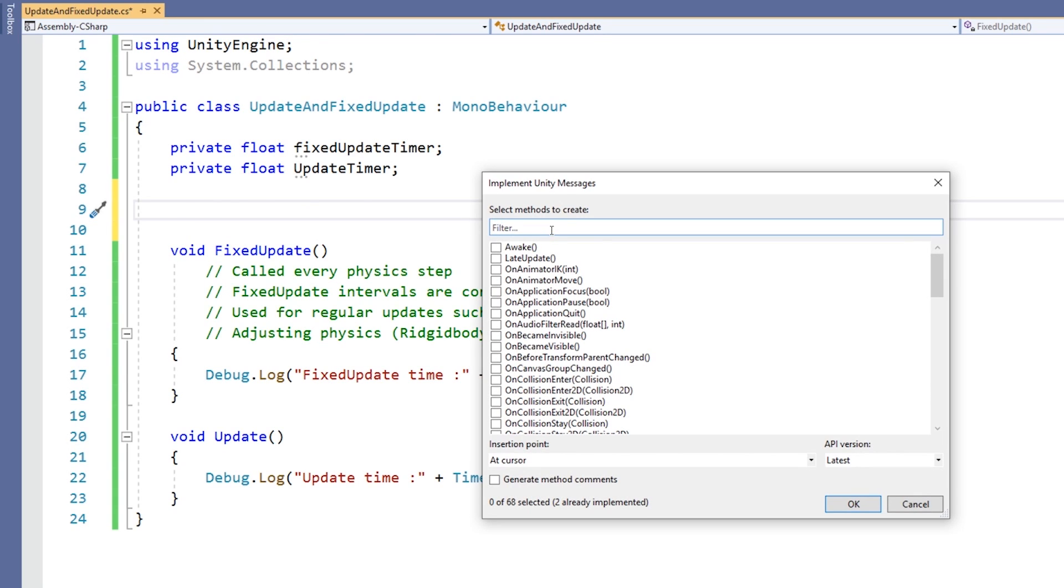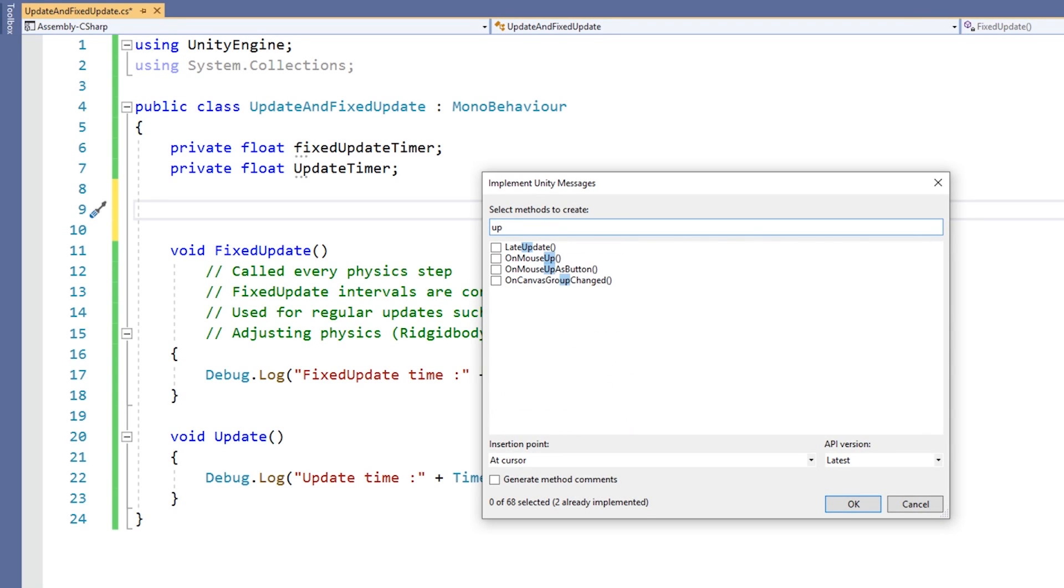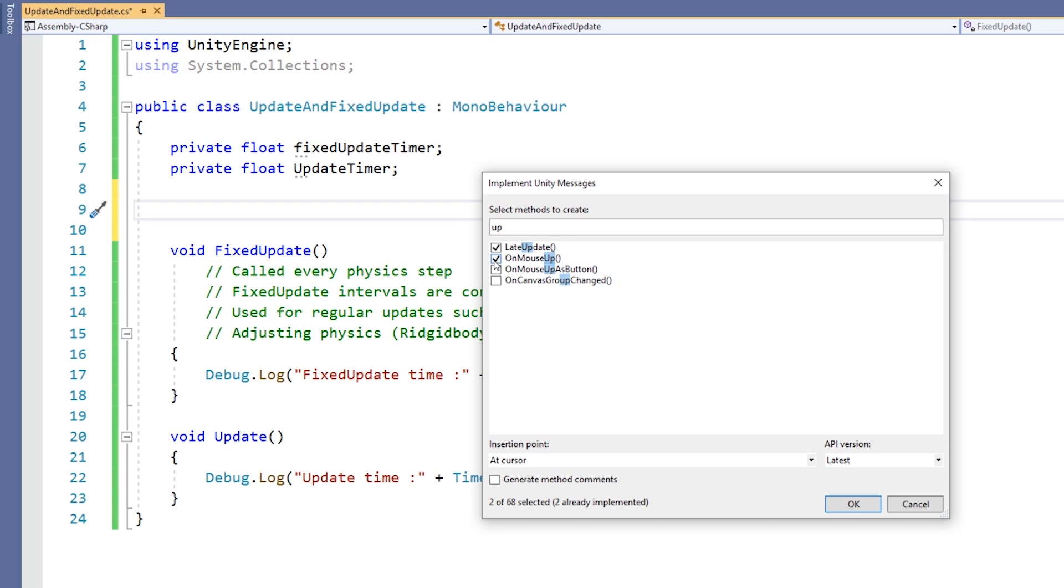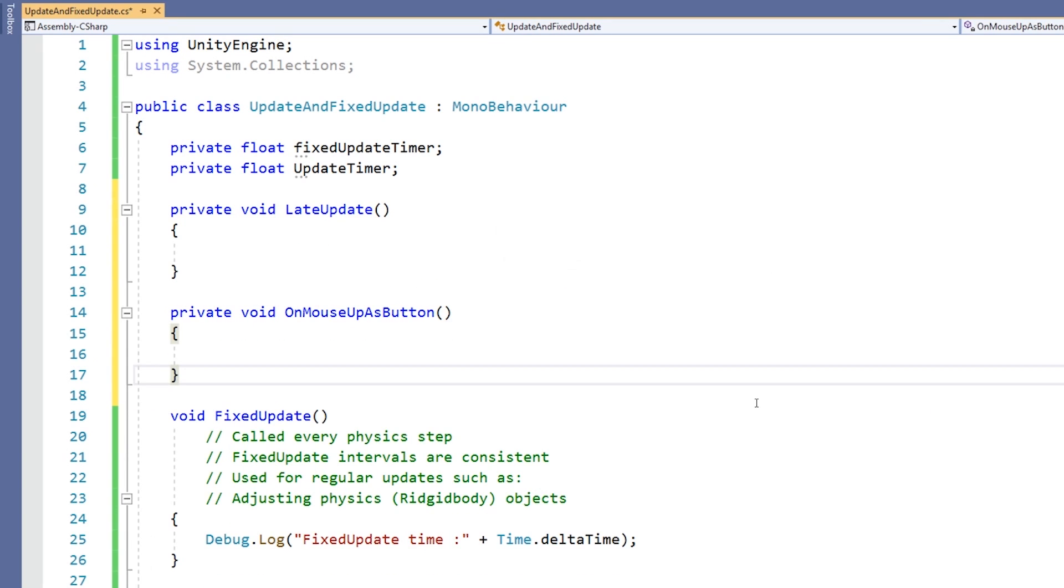In the Create Script Methods window, mark the checkbox next to the name of each method you want to add. Choose the OK button to exit the wizard and insert the methods into your code. Using the wizard in this way can help you to avoid errors in your code and also help you to discover what functions are available as you're learning.